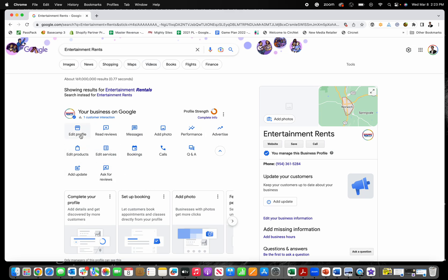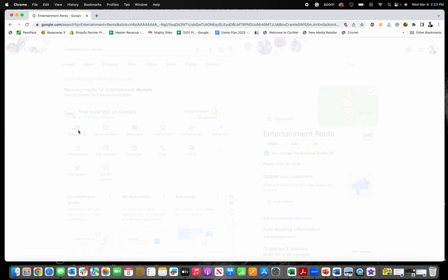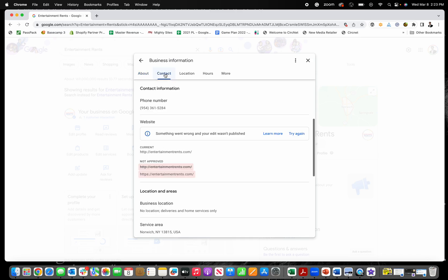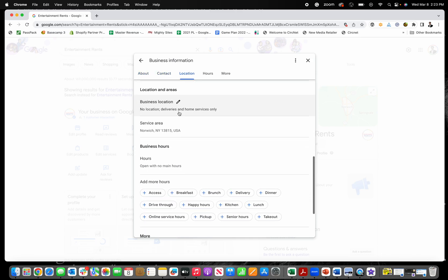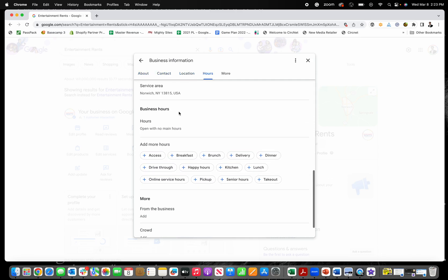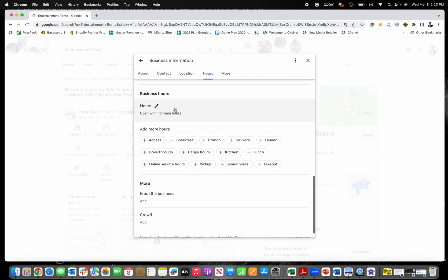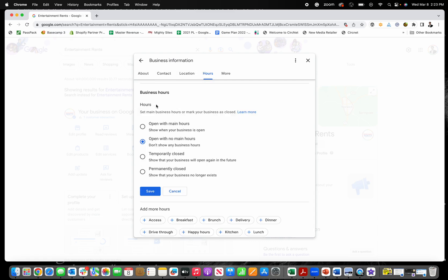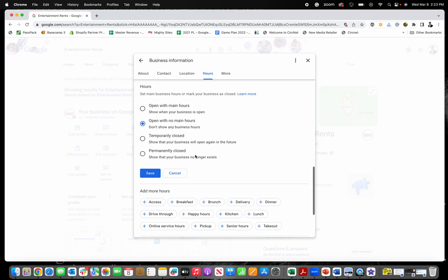So then all you do to change the hours for your business is you click on edit profile and then you move over here to contact and you scroll down under contact, location, hours, click on the little pencil next to hours.